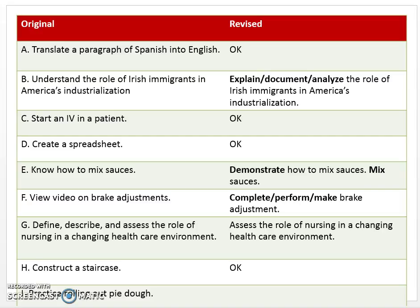Competency C: Start an IV in a patient. I marked it as good or stands alone. It has the verb from the verb list, it says exactly what they're going to do, and it gives clarity — that IV is going to be started in a patient.